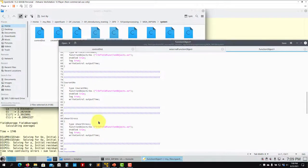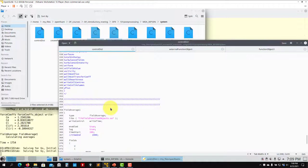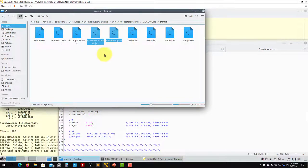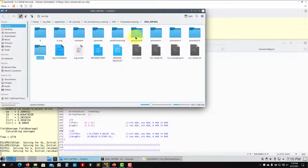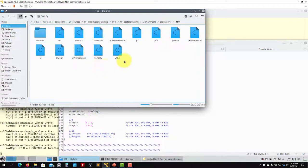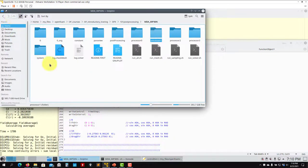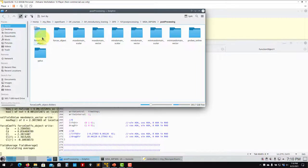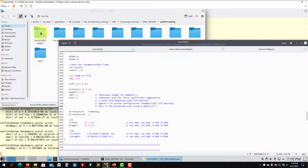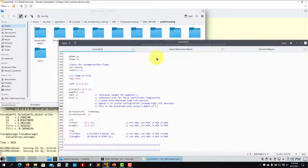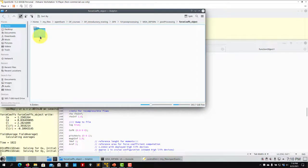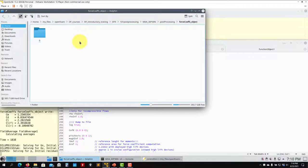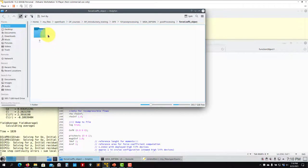You have different function objects here, and this one can be used to run a posteriori. Everything computed here is being computed while you are running — it is online computation — and all this information can be saved in your solution directory. For instance, Y+ is computed and saved. There are quantities you can visualize, but also data files being saved. The force coefficients directory is always saved in post-processing with the name you gave it.